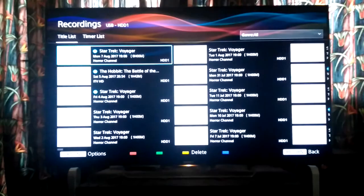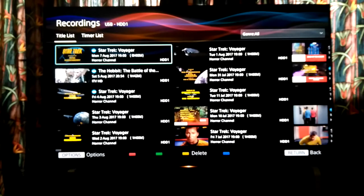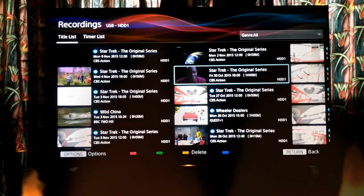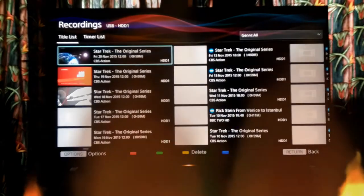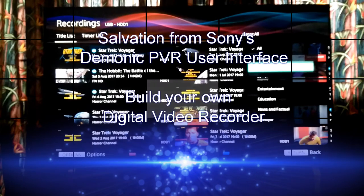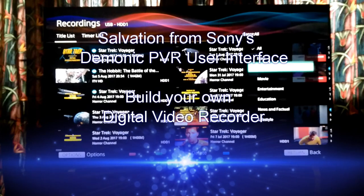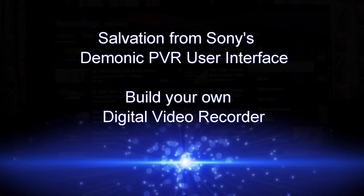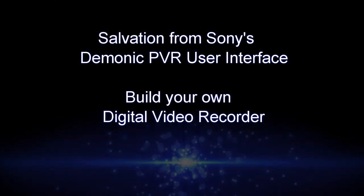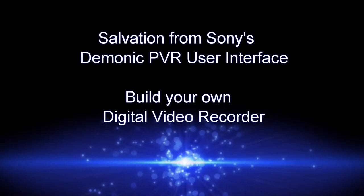But it's a pig to use. That's 13 key presses and a long wait. I'm waiting, waiting, waiting. So you could say I'm not a fan of the PVR which came with my TV.